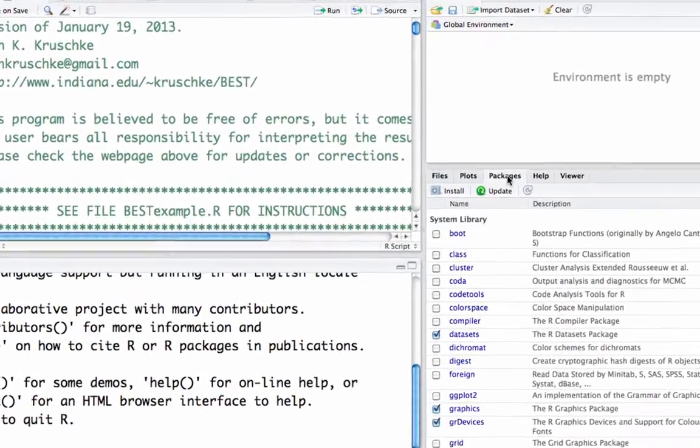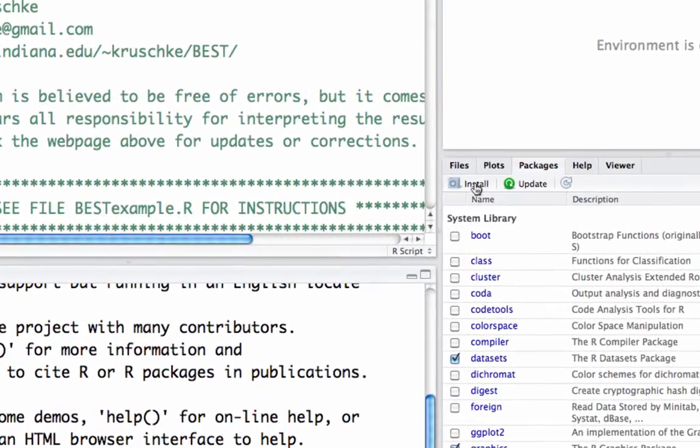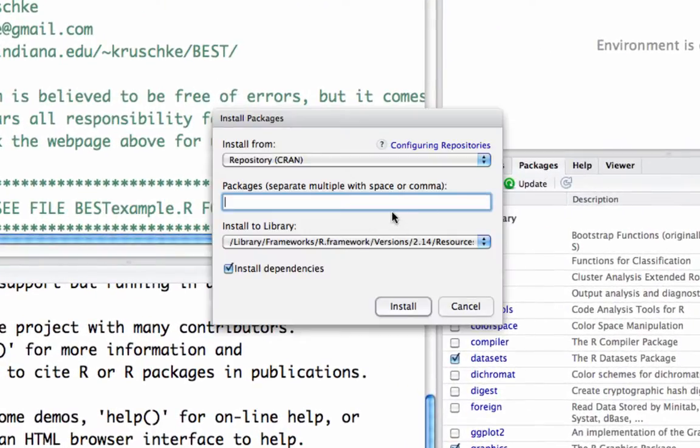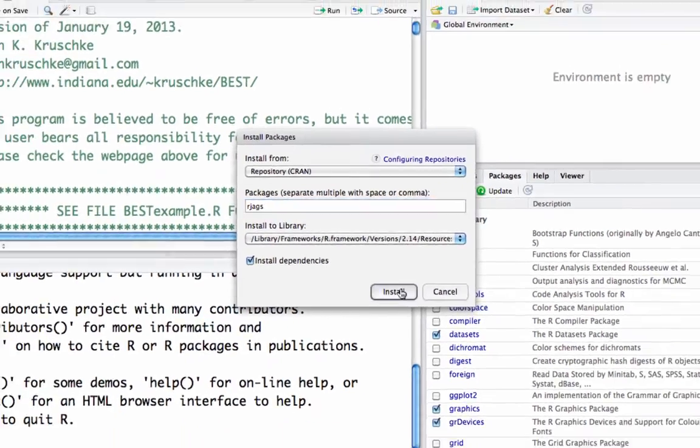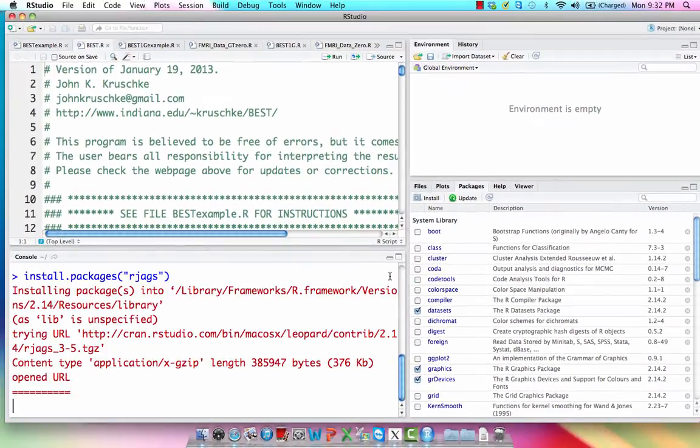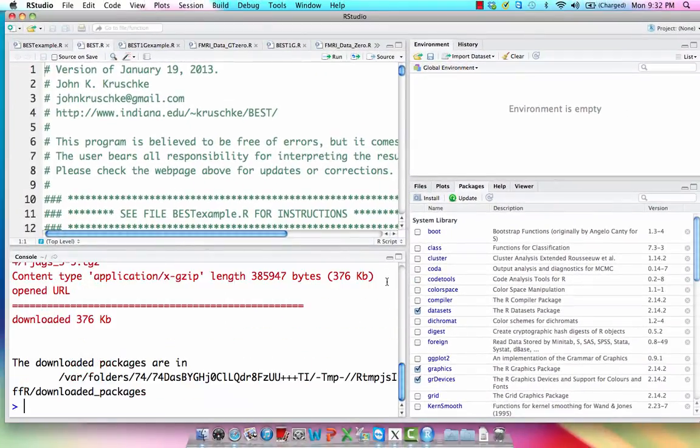Alright, so if I click on packages, and I click on install, I can just type in the name of the thing that I want to install. In this case, rjags. So it just gives me a list of everything that starts with rjags, and there's only one. And I'm going to install that into my R library.